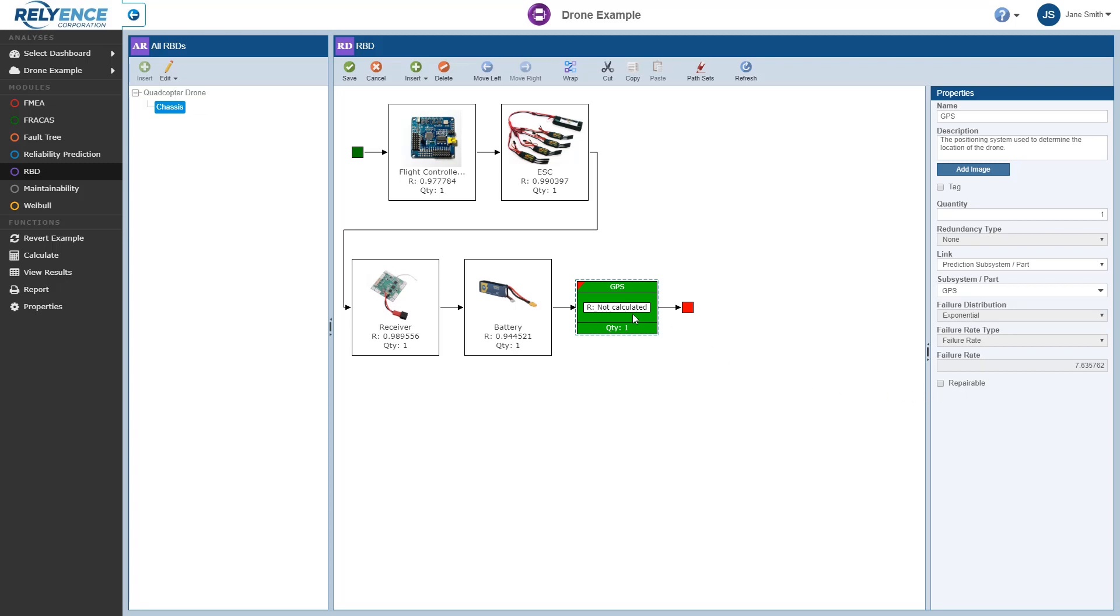At this time we can see a red tag mark appear in the upper left corner of our GPS block. This indicates that we have unsaved changes. When we click Save, the outstanding changes are saved and the red tag mark disappears.